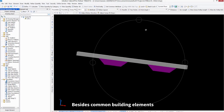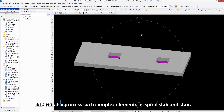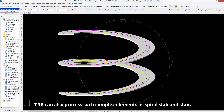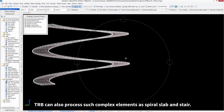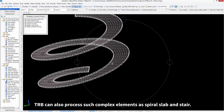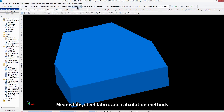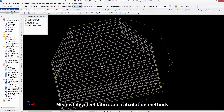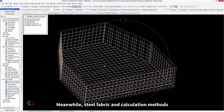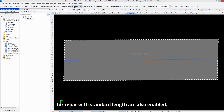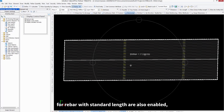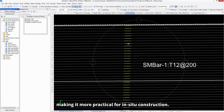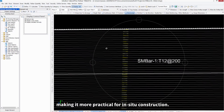Besides common building elements, TRB can also process complex elements such as spiral slab and stair. Meanwhile, steel fabric and calculation methods for rebar with standard length are also enabled, making it more practical for in-situ construction.